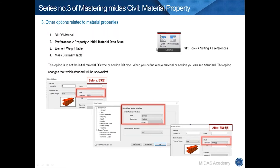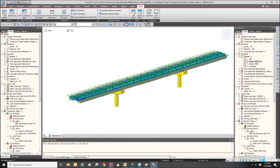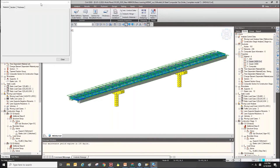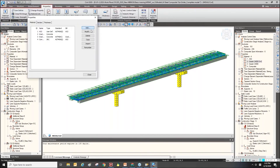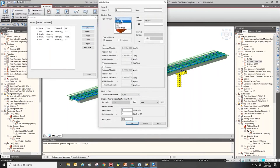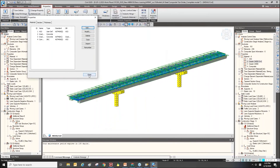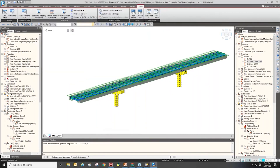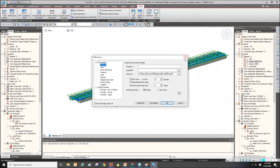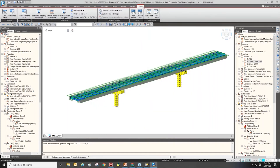This means that when you define new material properties and select steel, concrete, or SRC, you currently see Euro code first. But if you use the Preferences function under the Tools menu, you can find various properties including Initial Material Database.